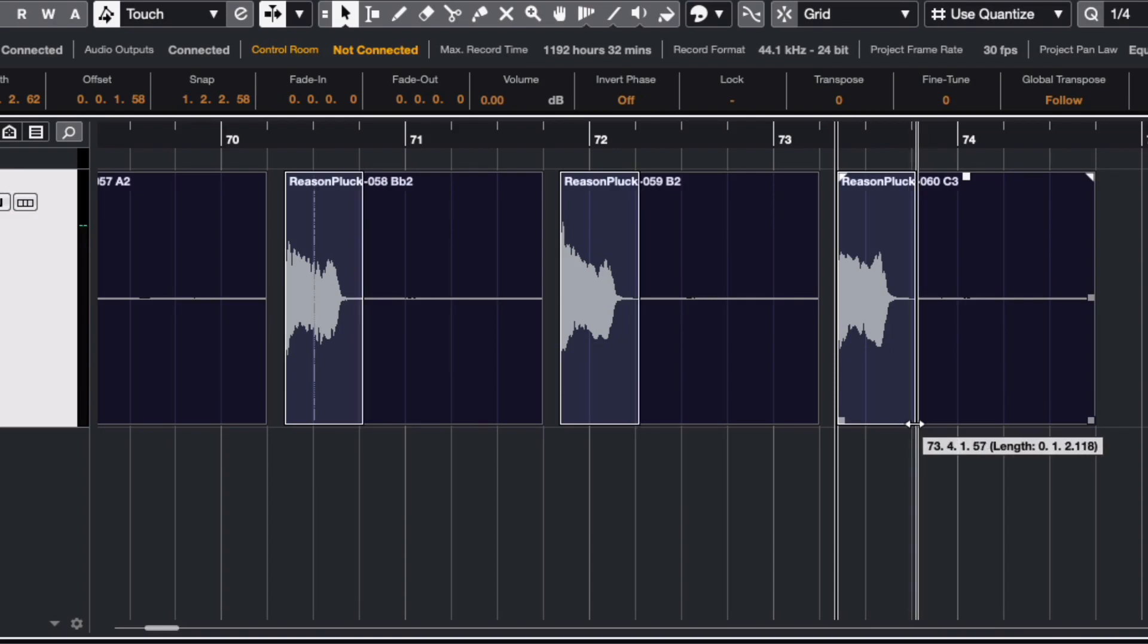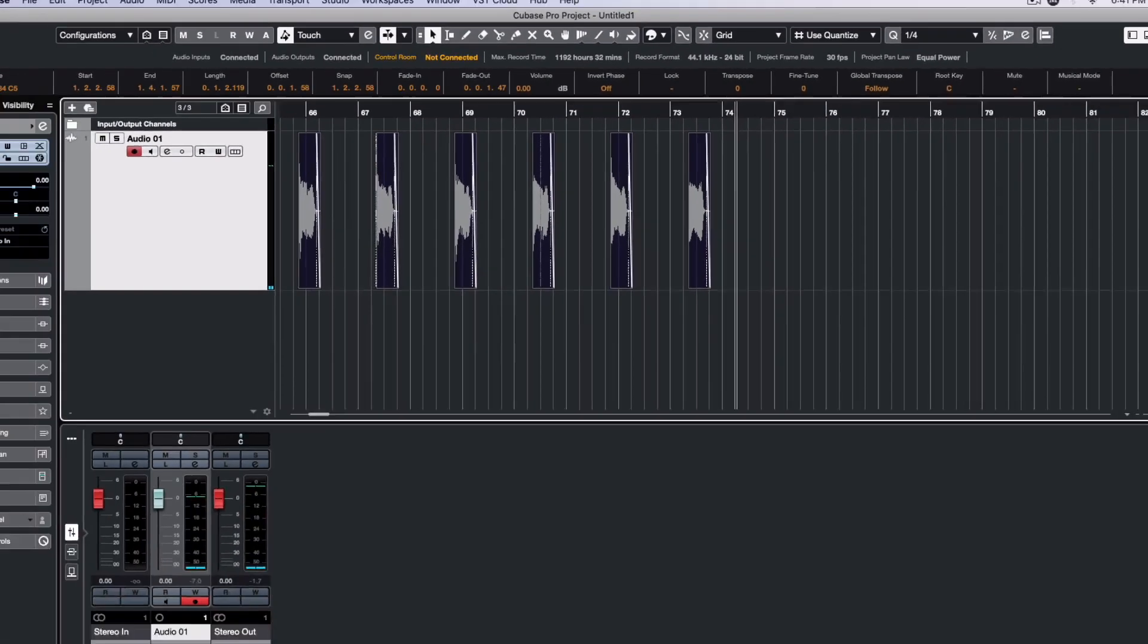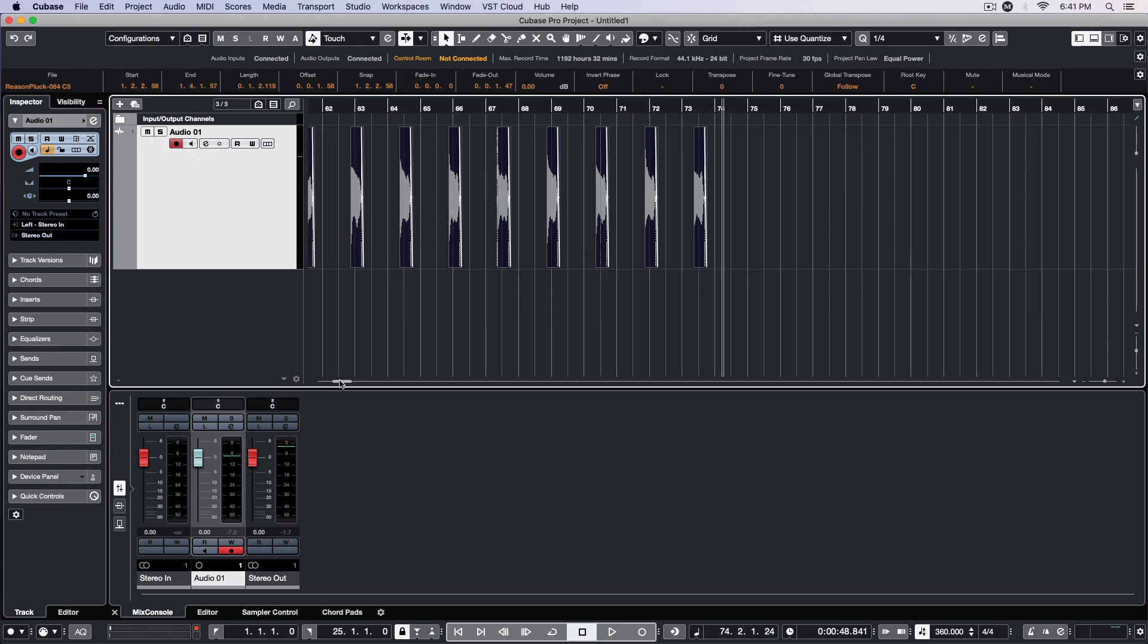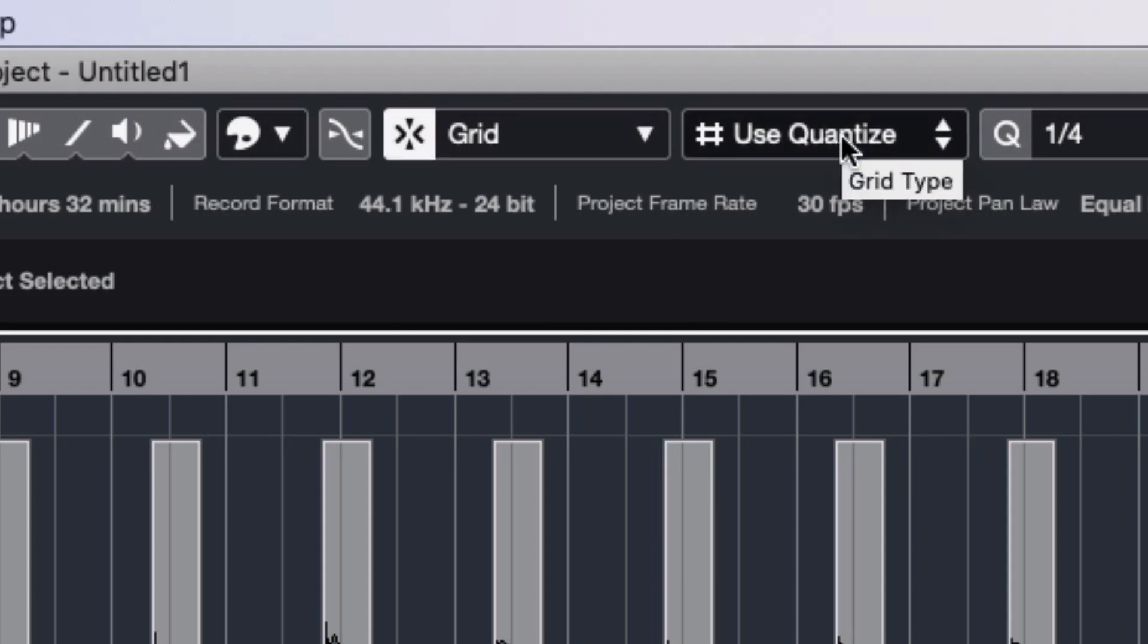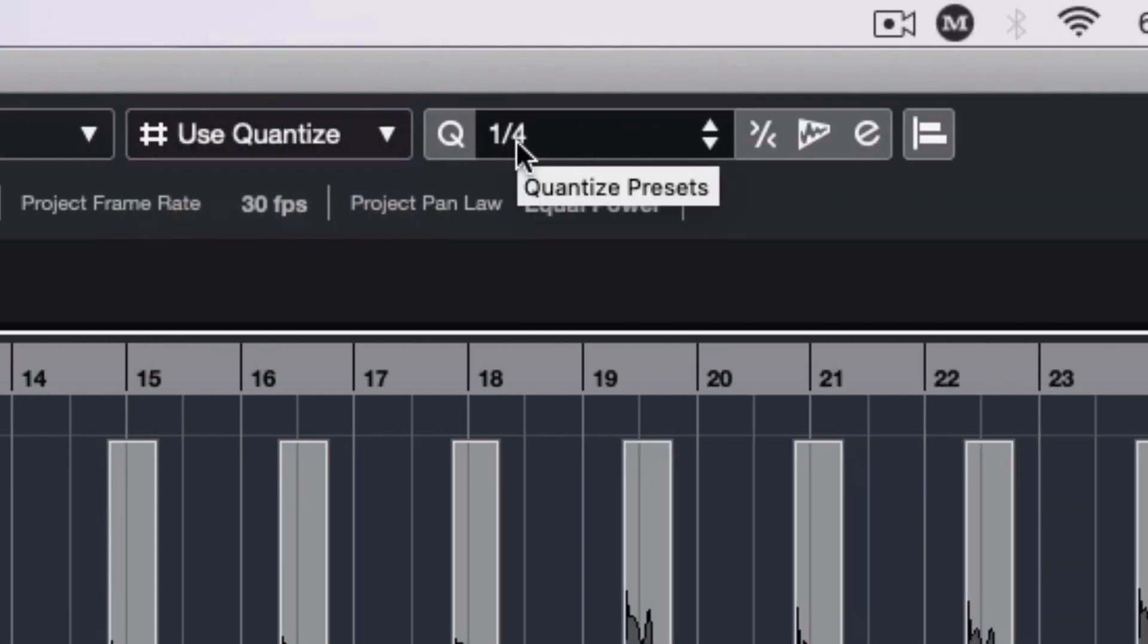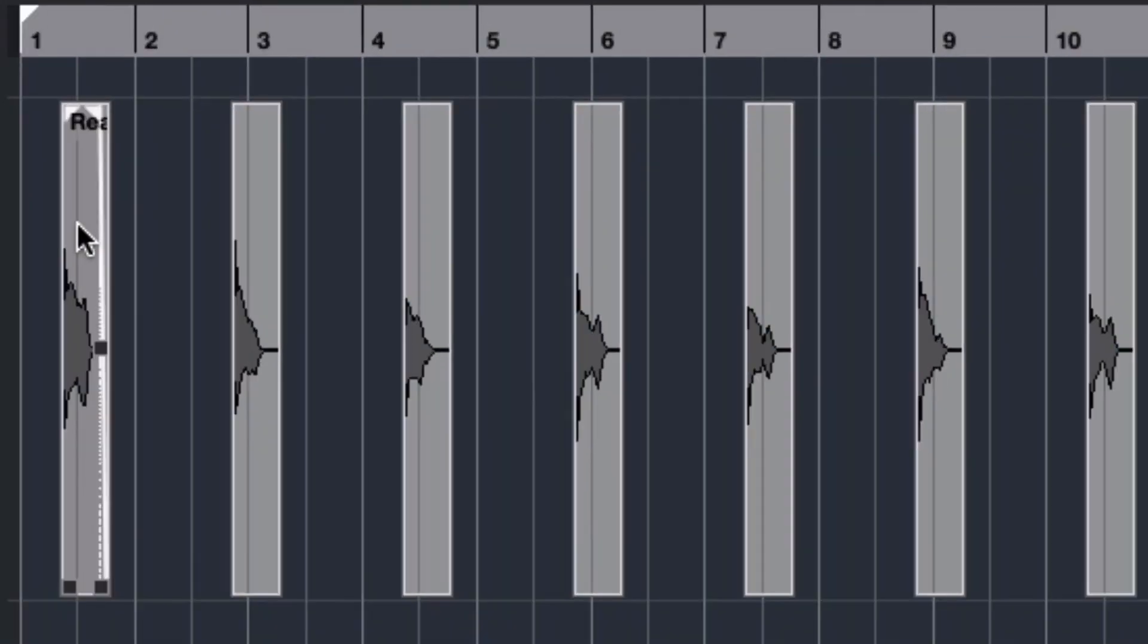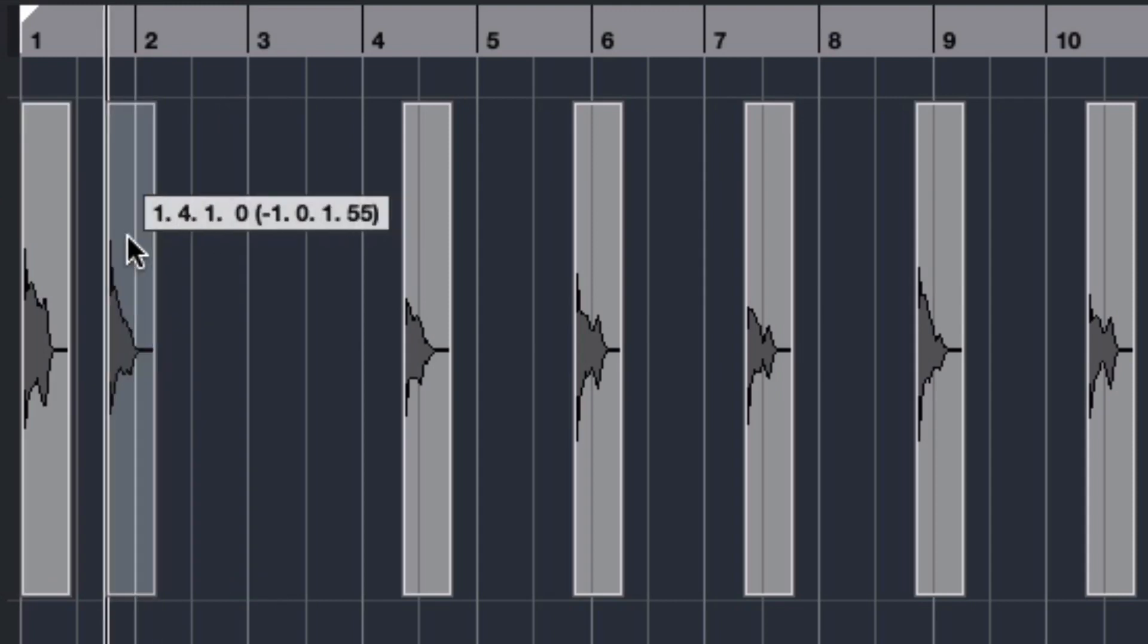I can then apply a slight fade-out to help alleviate any potential pops or clicks. I'll zoom back out a bit. Making sure the grid's snap function is activated, I'll set it to use Quantize. I'll set my Quantize value to quarter notes.